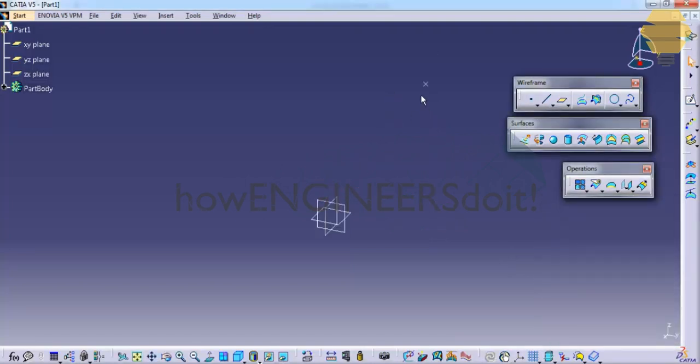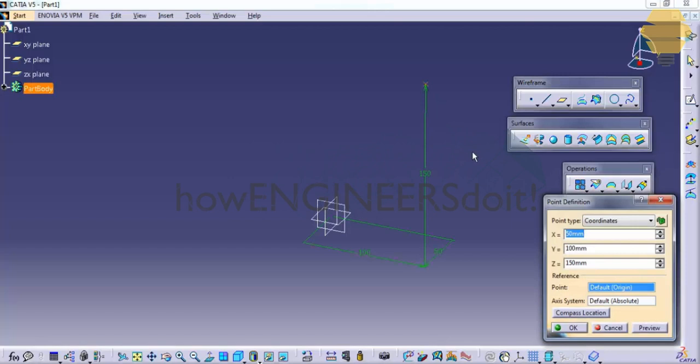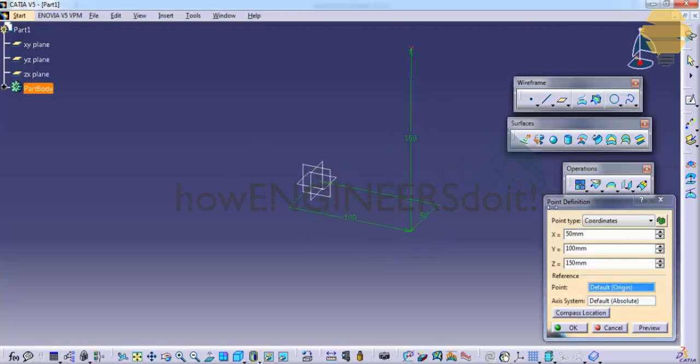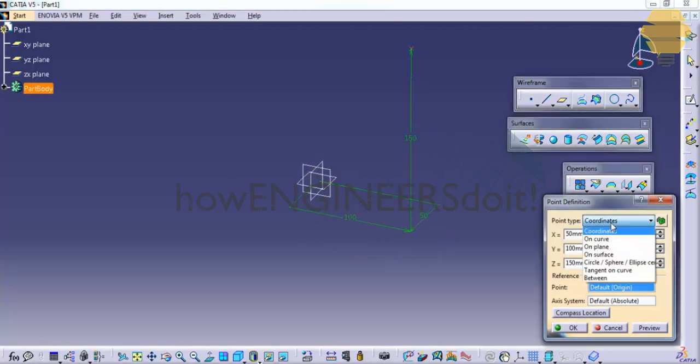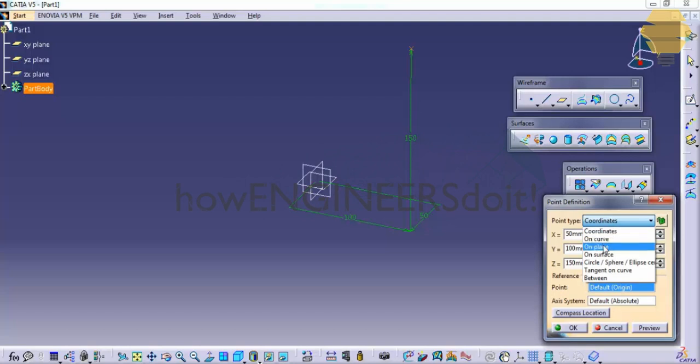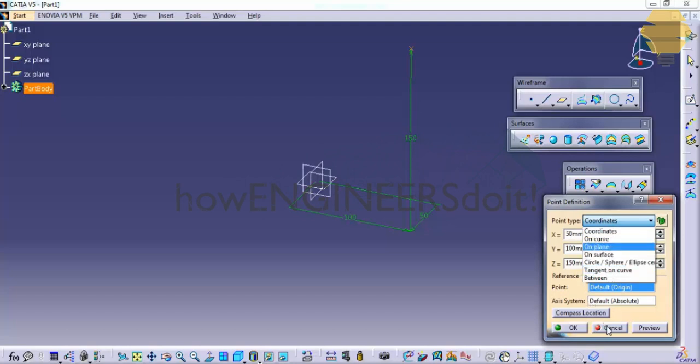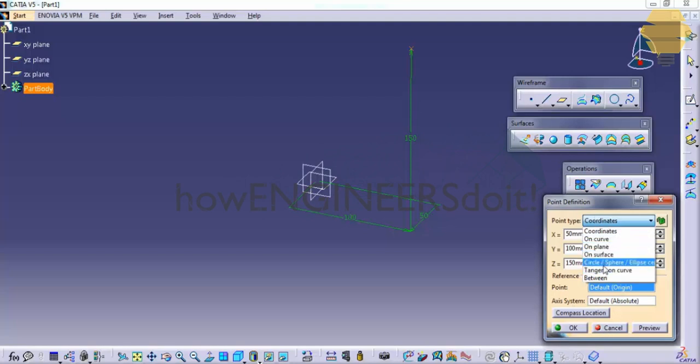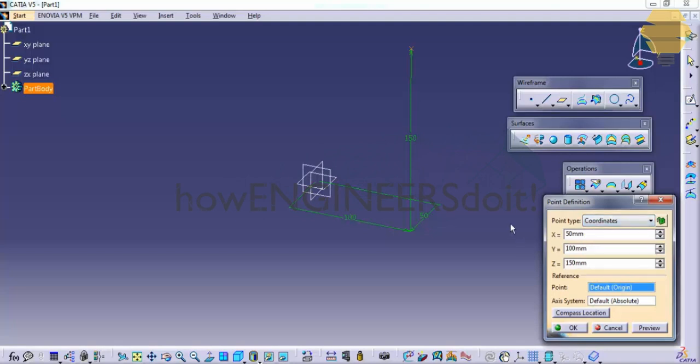We also have options to create points on curve, plane, surfaces which is based on the particular situation. These kind of options will be used in the situations upcoming when we work on different exercises.